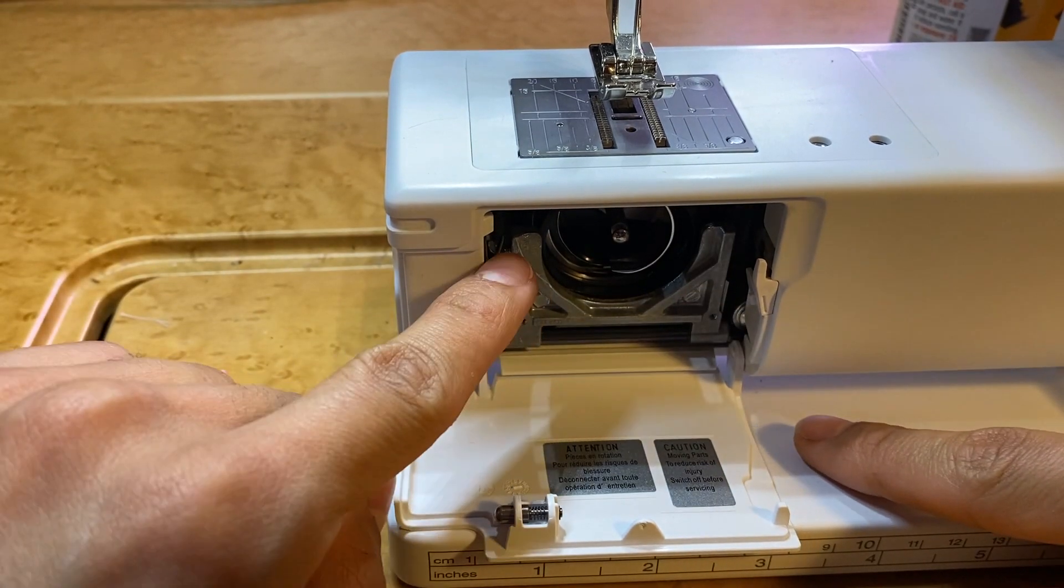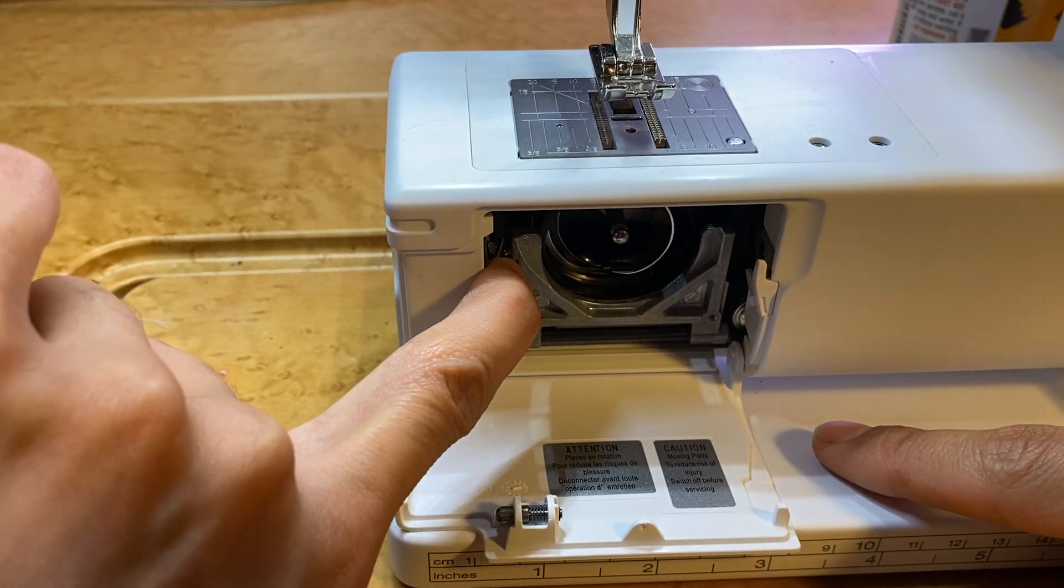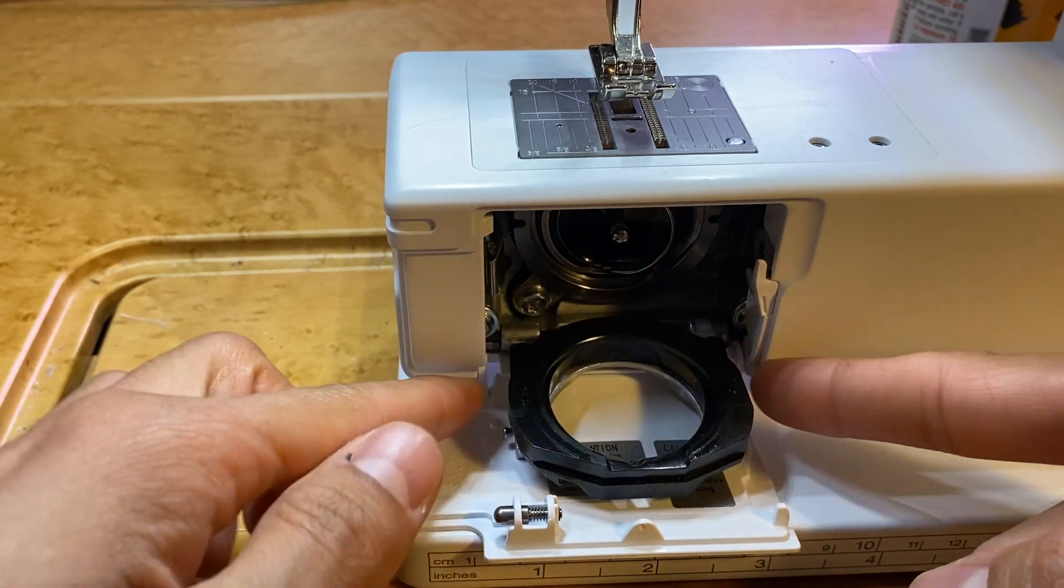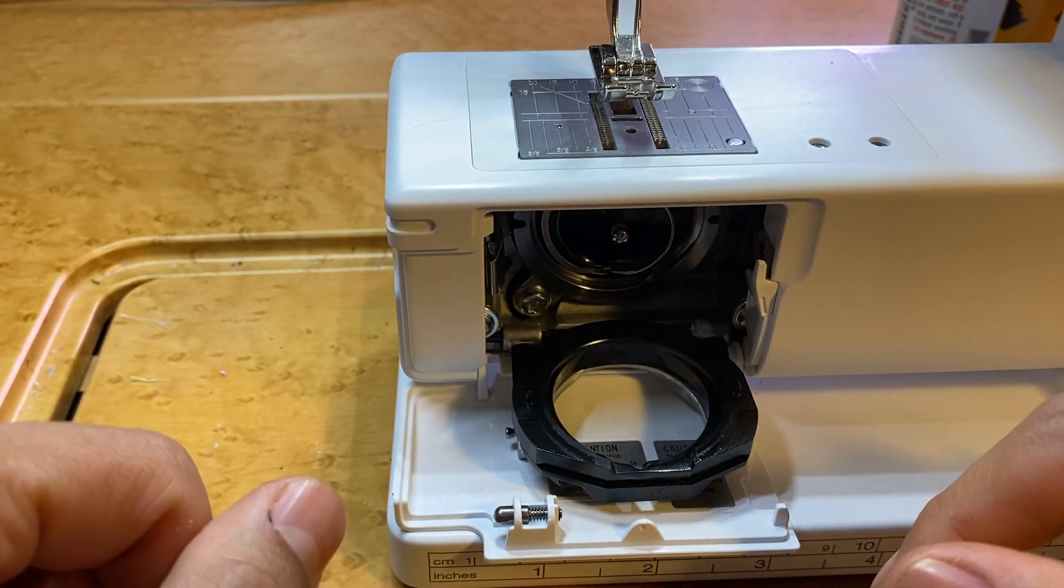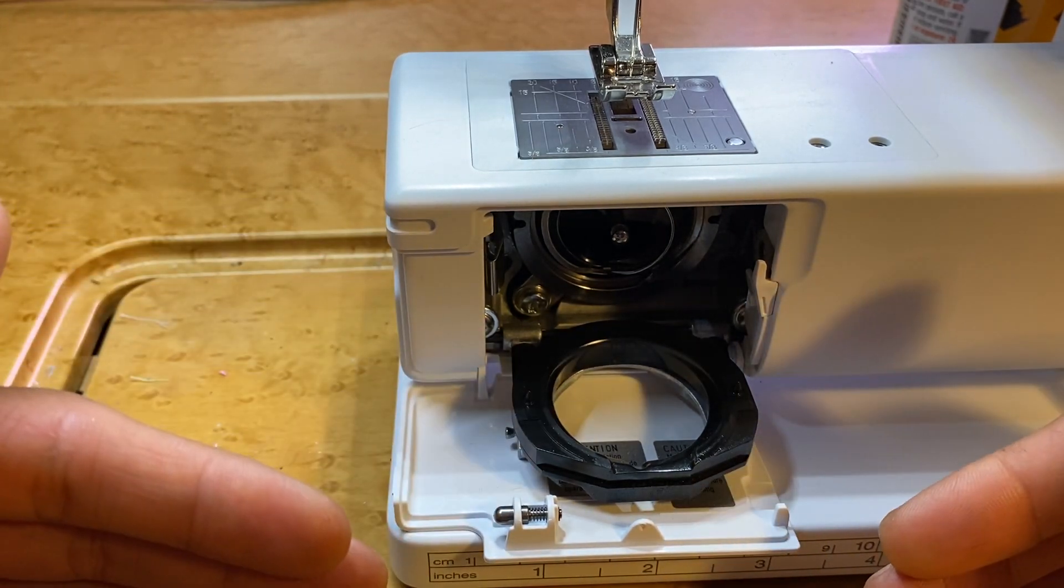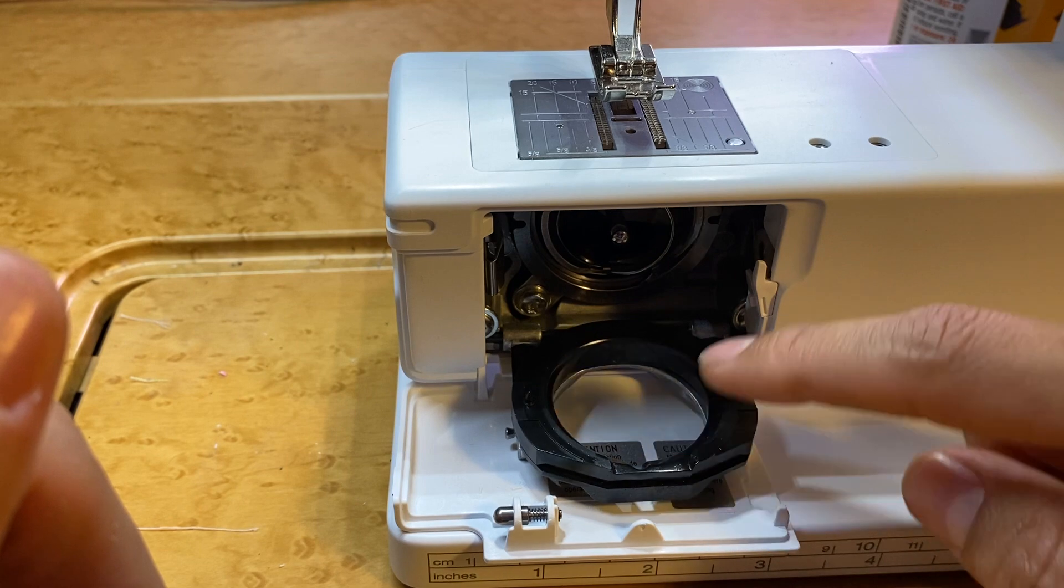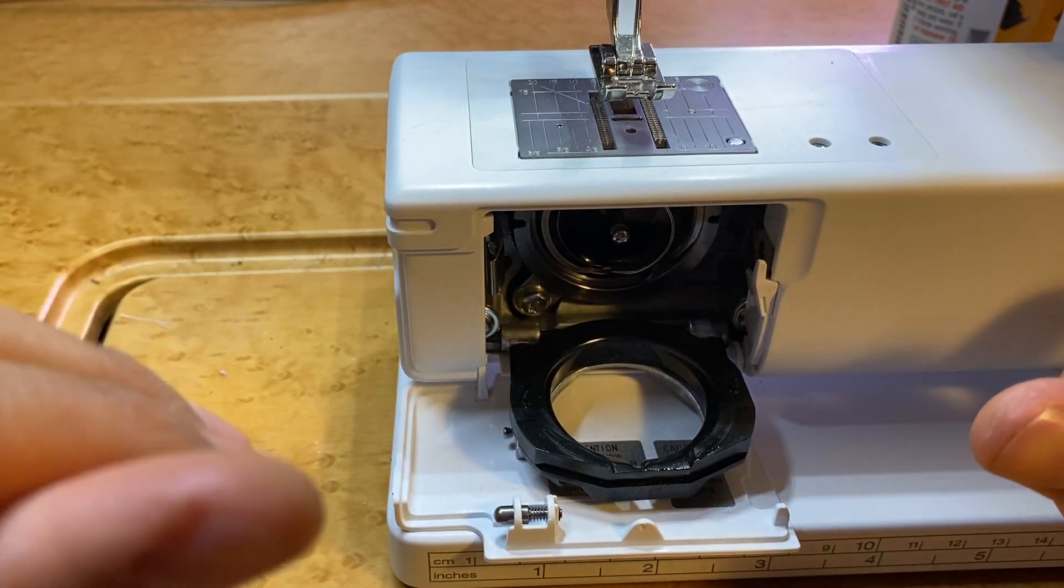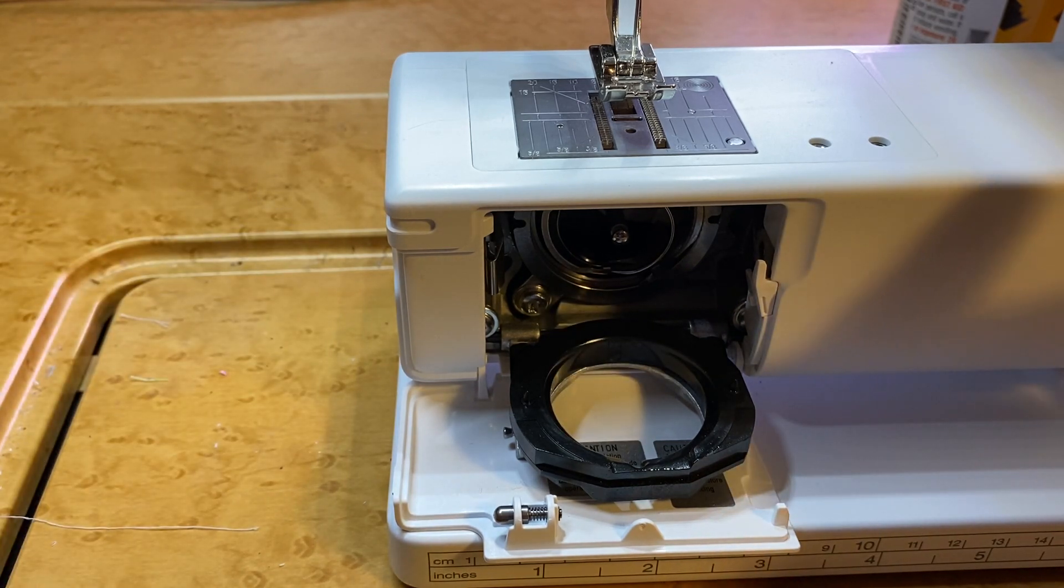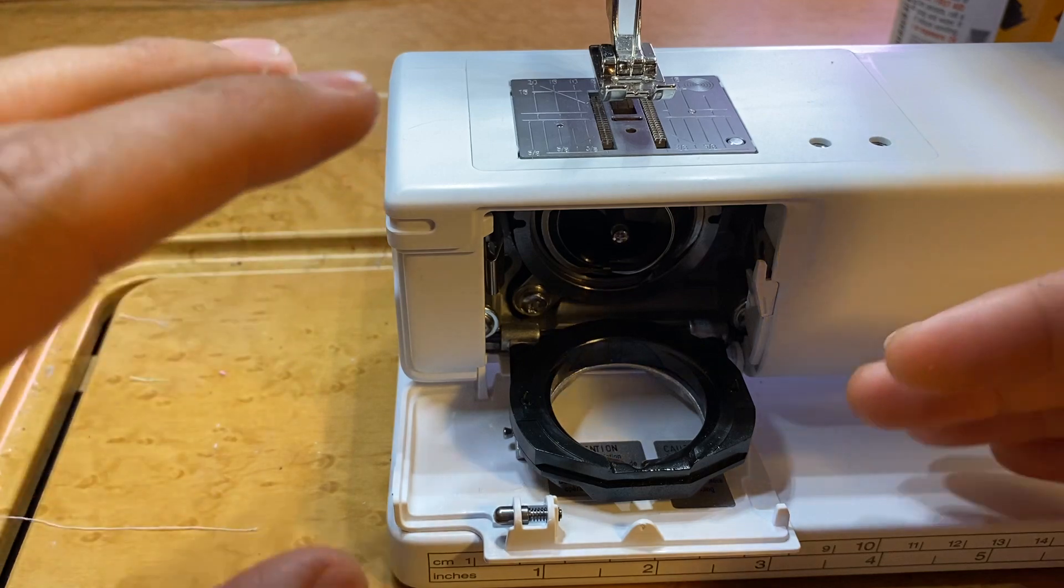Down here is our CB hook system. Right here on the left hand side there's a little lever. Push that in and this race cover will come down. It stays attached but comes down. This is one of the first signs: whenever you open this up, you always want to see a little oil residue around here. You never want it to be completely dry.